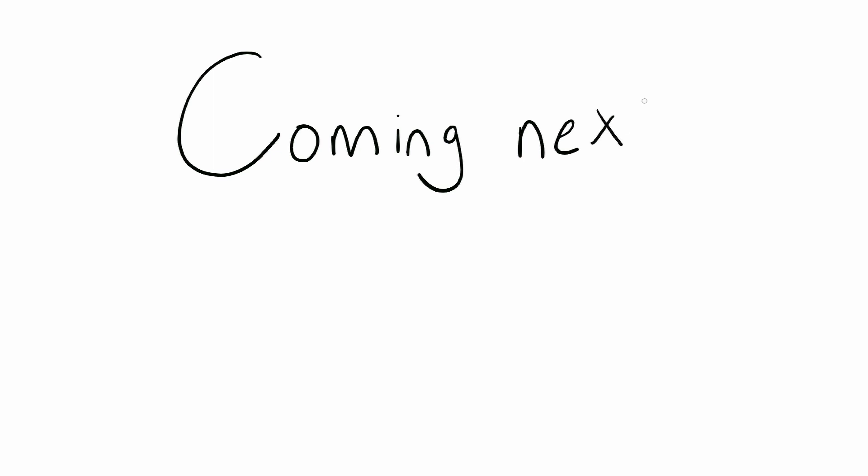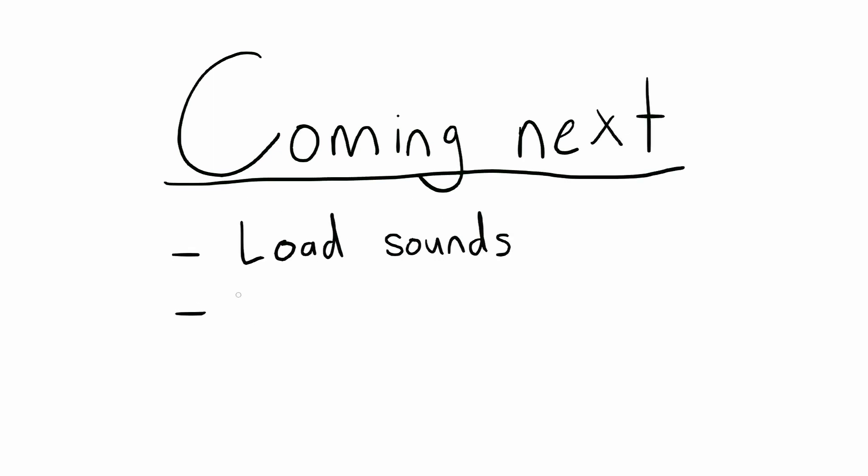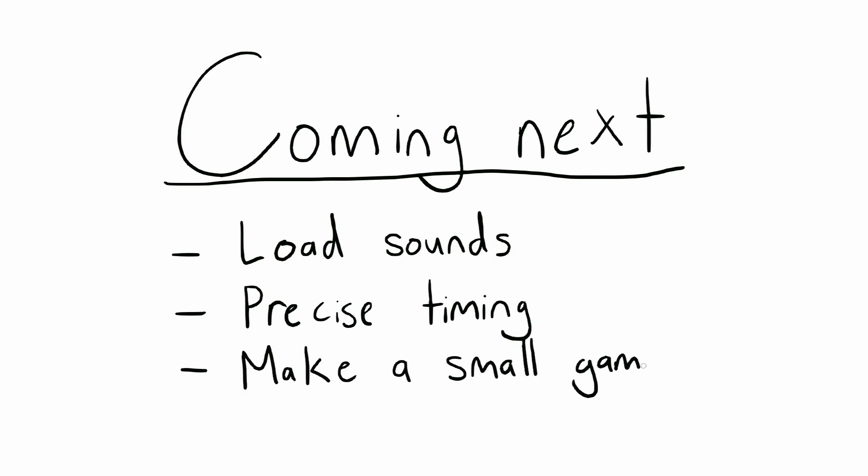That's how to load and display bitmaps in C. In my next tutorials I'll show you how to load sound files, do precise timing, and soon I'll be showing you how to make a complete small game in C. Cheers!